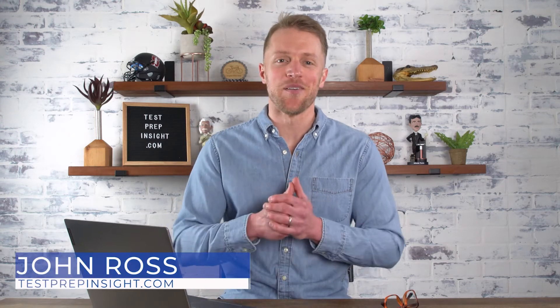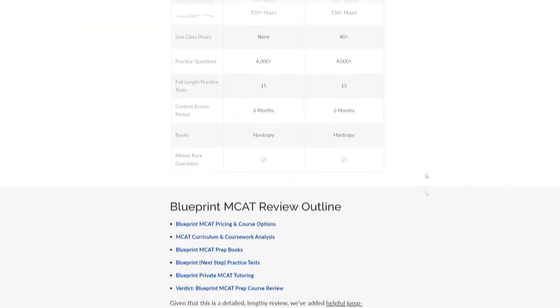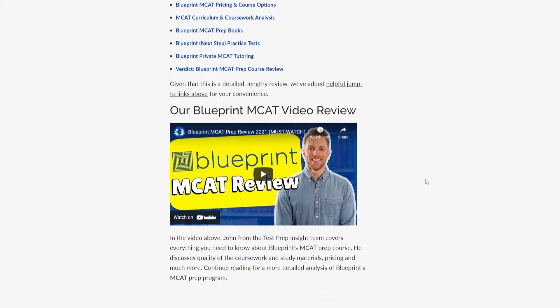Hey everyone! John here from TestPrepInsight.com, and today I'm going to be covering the major reasons why you SHOULD use Blueprint to help you prepare for the MCAT, and the major reasons why you SHOULD NOT use Blueprint. That way you have a balanced, unbiased view of their prep materials. Just so you know, myself and the rest of the team here, including an MCAT tutor, have personally purchased the Blueprint MCAT course.